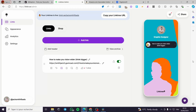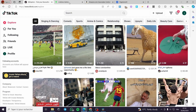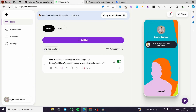How to add Linktree to TikTok bio. Hello guys and welcome to this new tutorial. Today I'm going to show you how you can add a Linktree landing page or link in bio to your TikTok account. It is very easy and simple. All you have to do is follow the tutorial from beginning to end and you will be good to go.